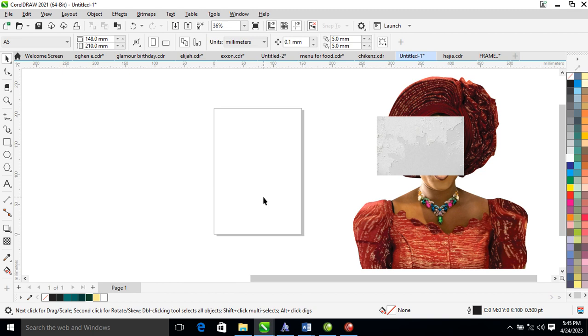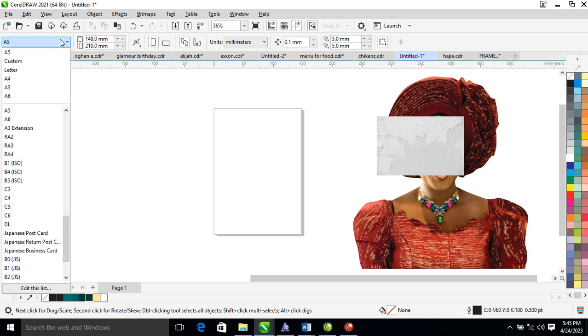Hi, how is it going? Let me show you steps on how to create a very creative daughter in color design. Without further ado, let's step into it. Go ahead and change the document page to A5.